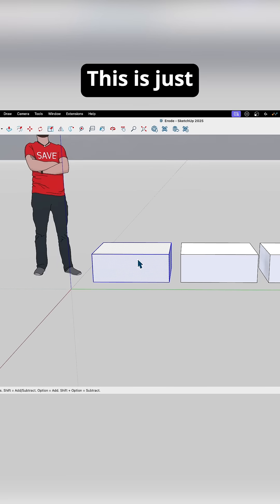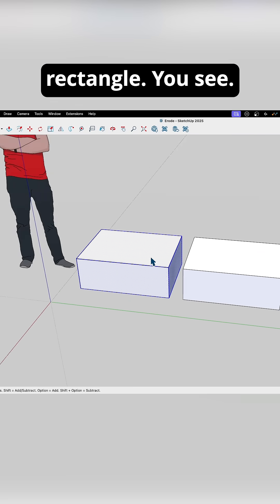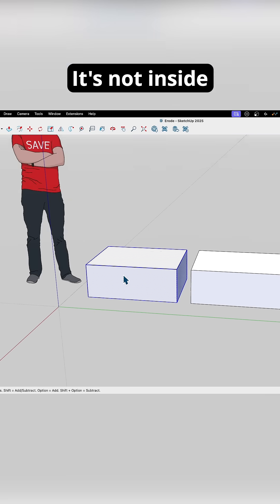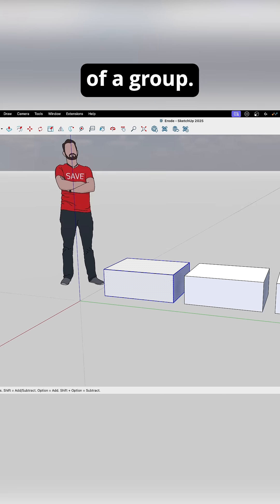I'm just going to grab some geometry. This is just an extruded rectangle. You see it is raw geometry. It's not inside of a group.